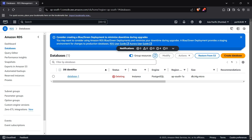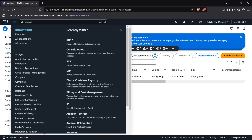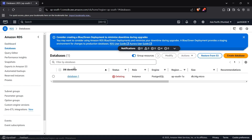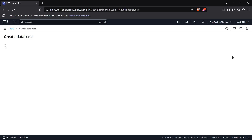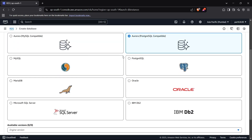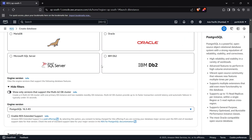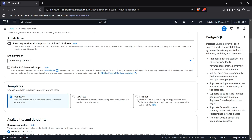First of all, head up to the AWS console and search for RDS, then go to the RDS service. Now go to DB instances and click on 'Create a database'. Choose your database type — for this we are choosing PostgreSQL — then choose other configurations. I'll just keep it as a free tier database.